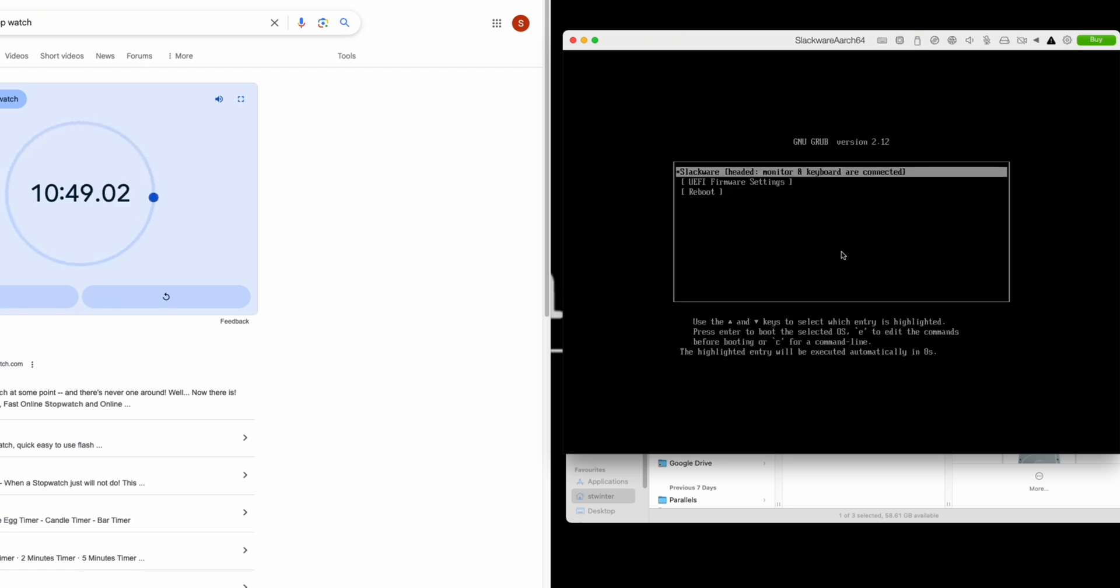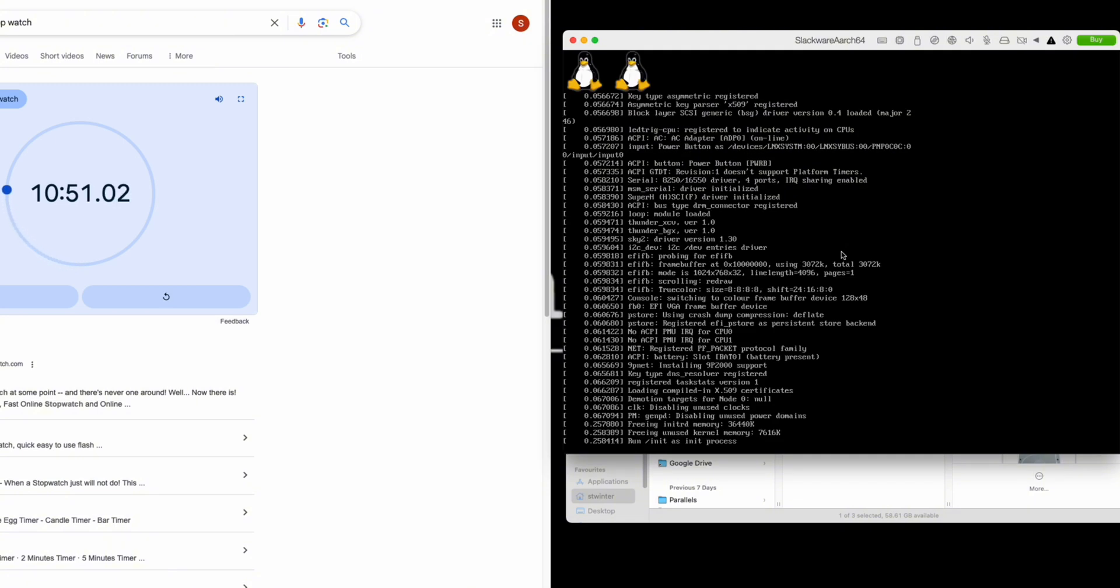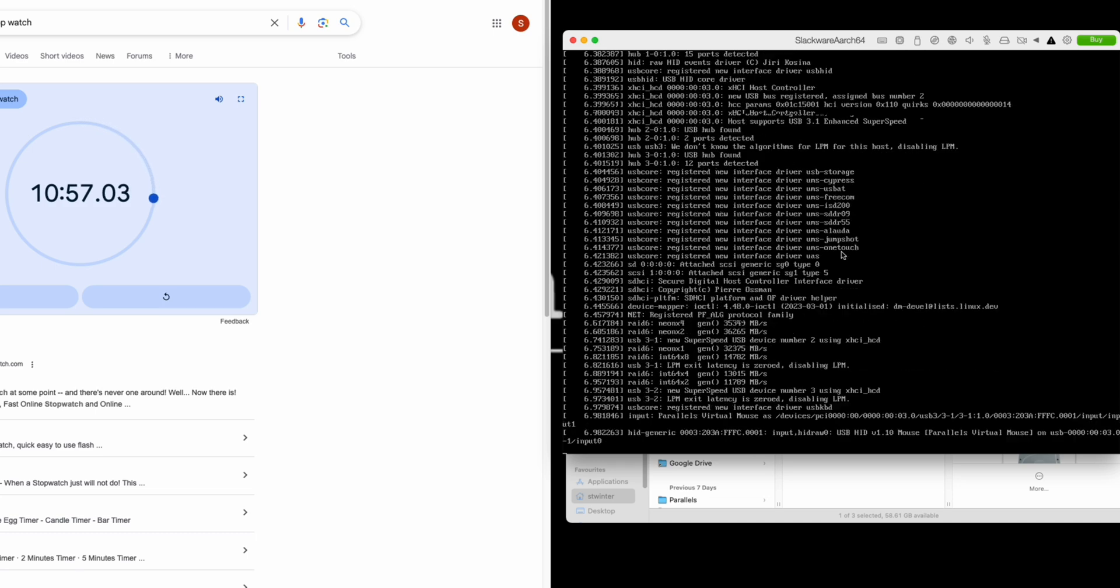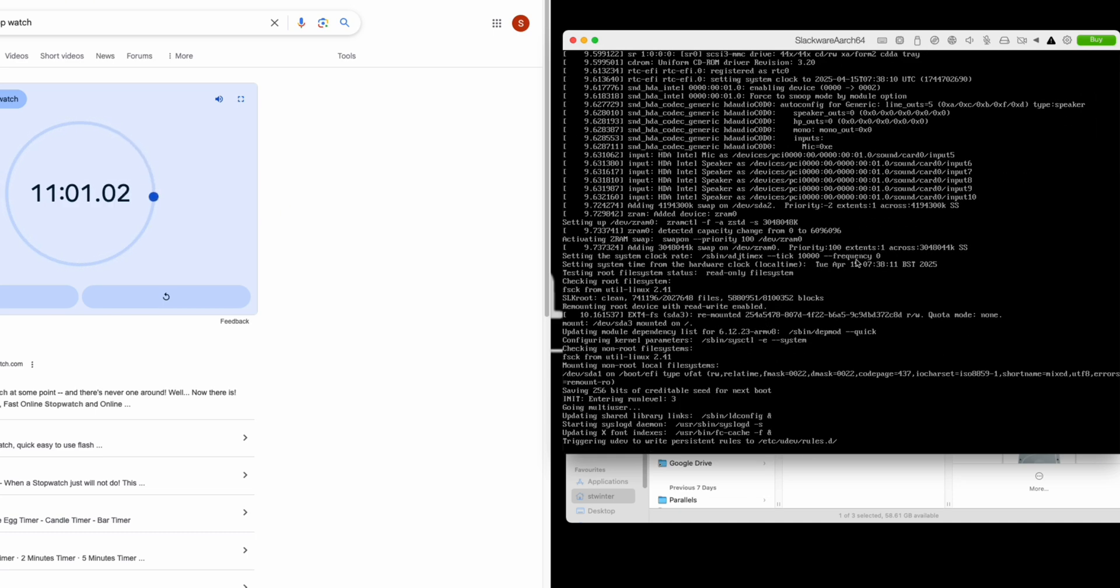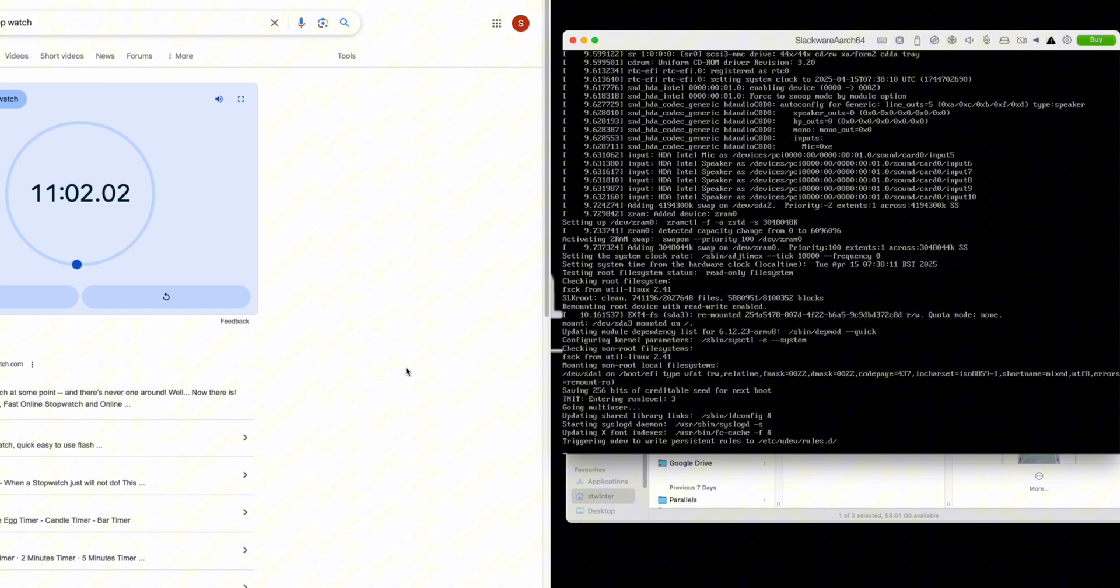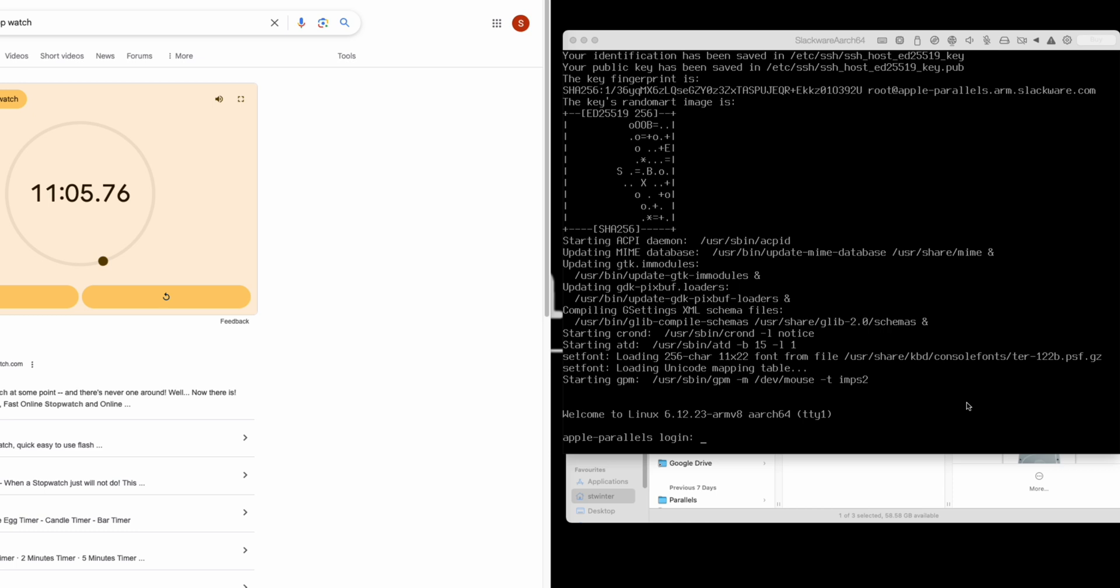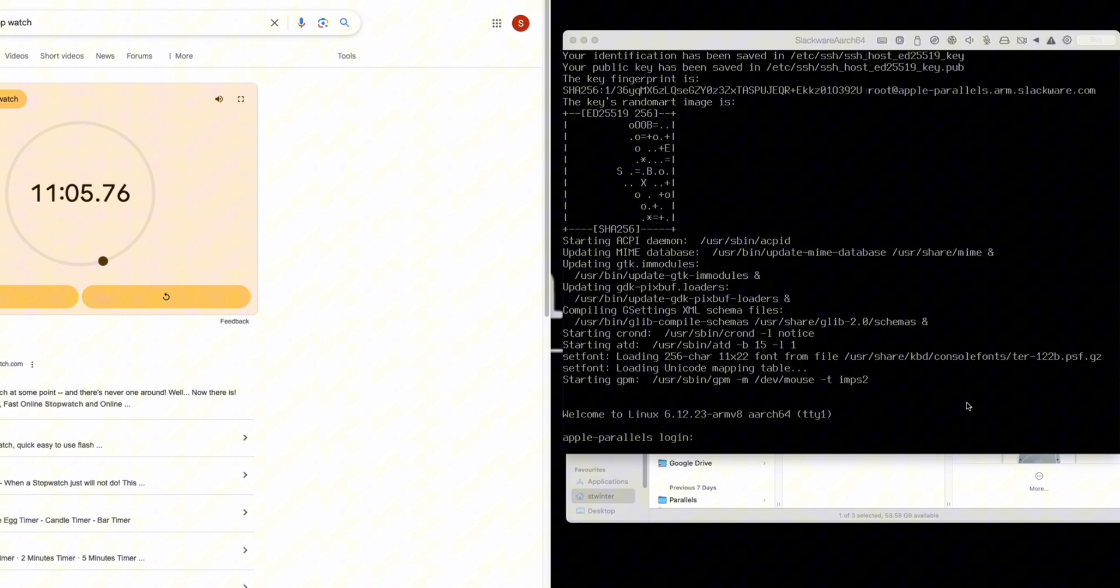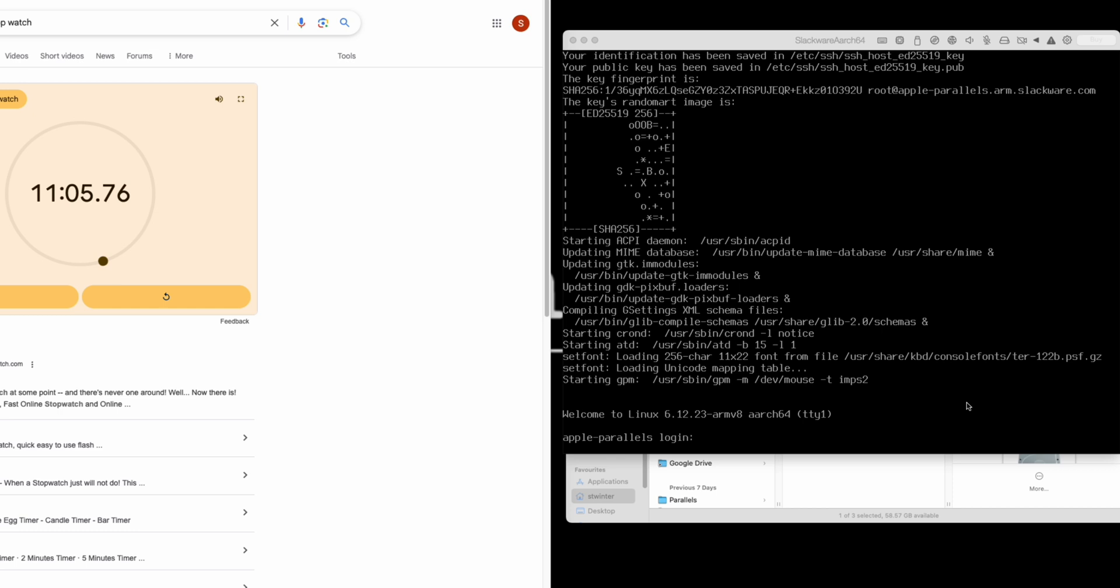You can press enter or wait for the timeout. There we go, just over 10 minutes, and that does include me talking. We have booted the Slackware installer, partitioned the storage, installed a full installation of Slackware, run through the post-installation phase, and we've booted to a login prompt. 11 minutes and five seconds.